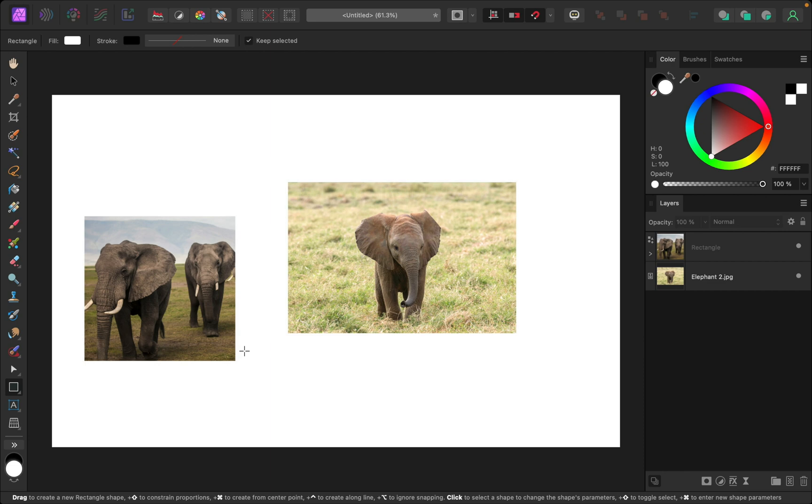So easy as that, we've already cropped our layer. Now that we've done that, we can make any adjustments that we want to the size, shape, or even the placement of the photo. So let's start by making some adjustments to the rectangle shape.